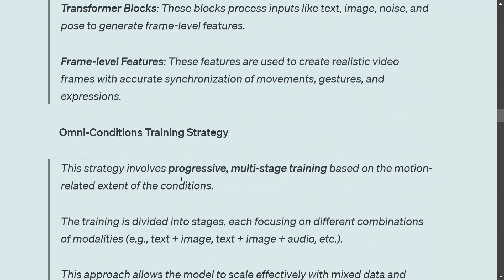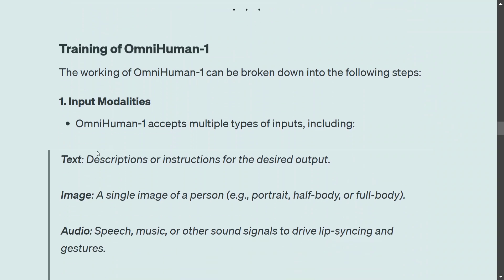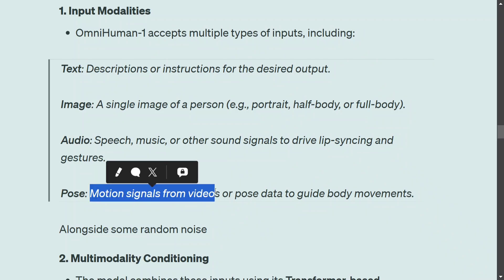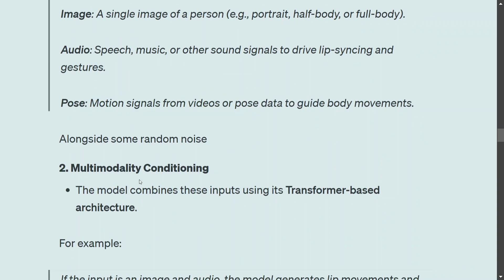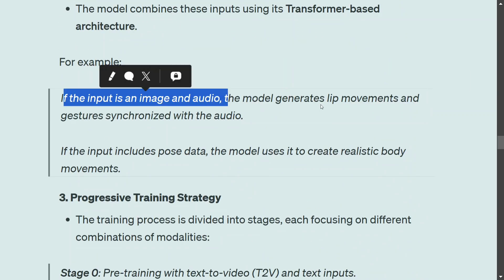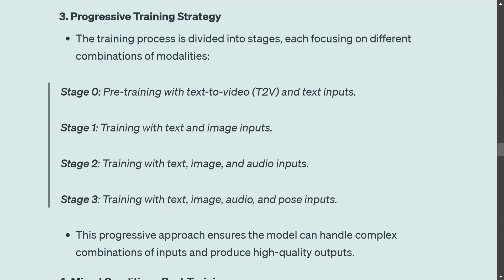The keyword here is progressive multi-stage training. For multi-modal architecture, if you are trying to handle five or six modalities you need permutations of all combinations and then train on those datasets. The input modalities are: text descriptions, a single image, audio (speech, music, or lip sync), and poses or motion signals from video. If the input is an image and audio, the model generates lip movements; if it also includes pose data, the model creates realistic body movement.